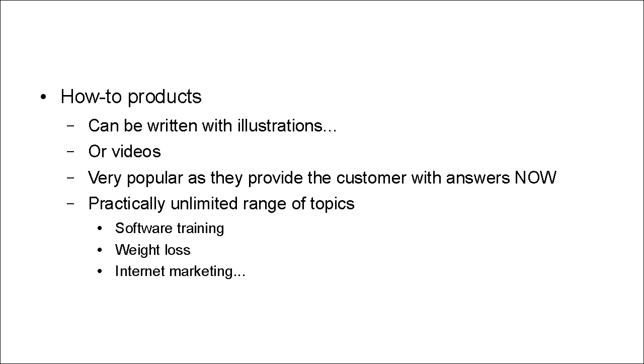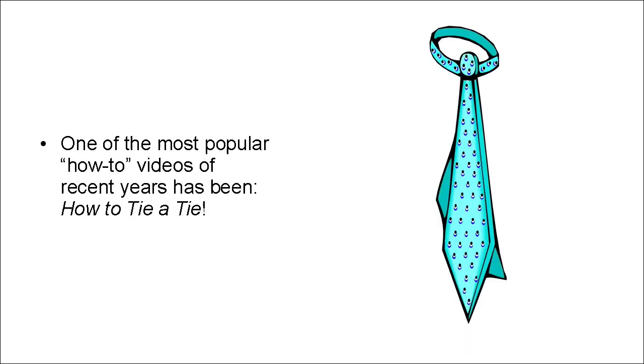And the list just goes on and on. In fact, one of the most popular how-to videos of recent years has been how to tie a tie.